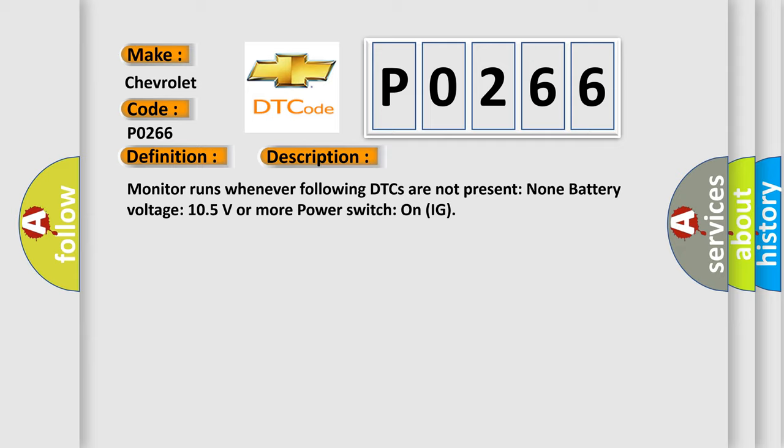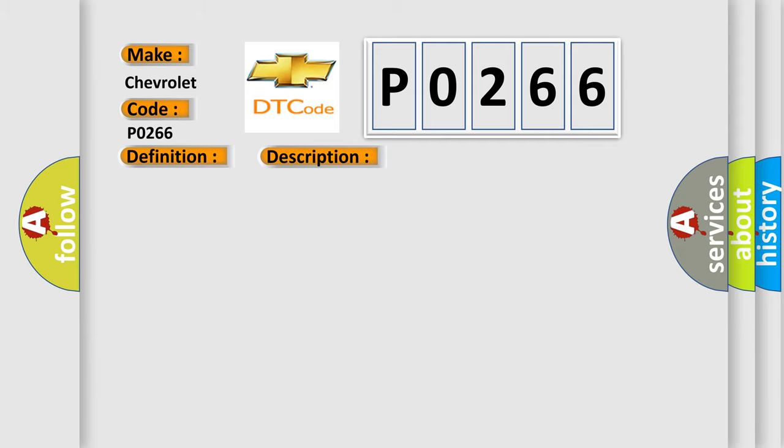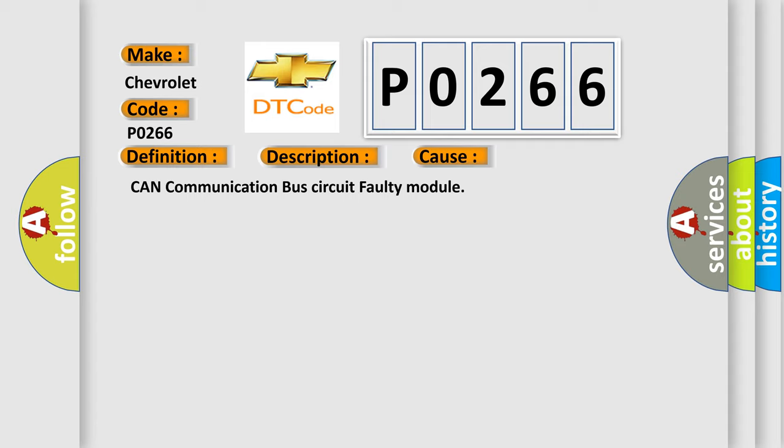This diagnostic error occurs most often in these cases: CAN communication bus circuit, faulty module.